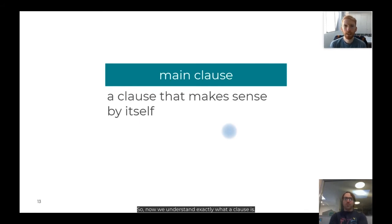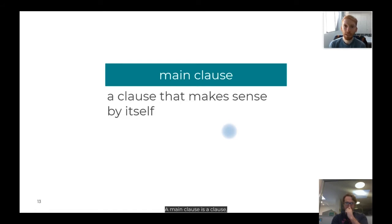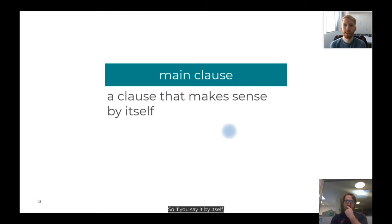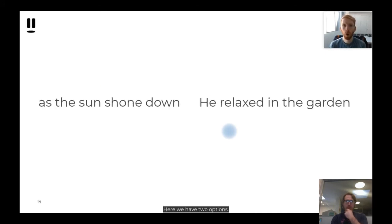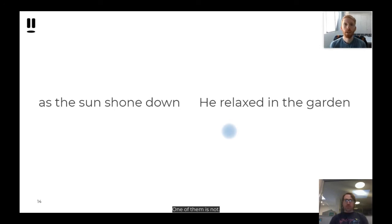Now we understand exactly what a clause is, let's think about a main clause. A main clause is a clause — a group of words containing a verb — that makes sense by itself. If you say it out loud, it makes sense. It doesn't need the help of extra information or extra clauses in order to make sense. Here we have two options: one of these is a main clause that makes sense by itself, and one is not. I need your help deciding between the two.